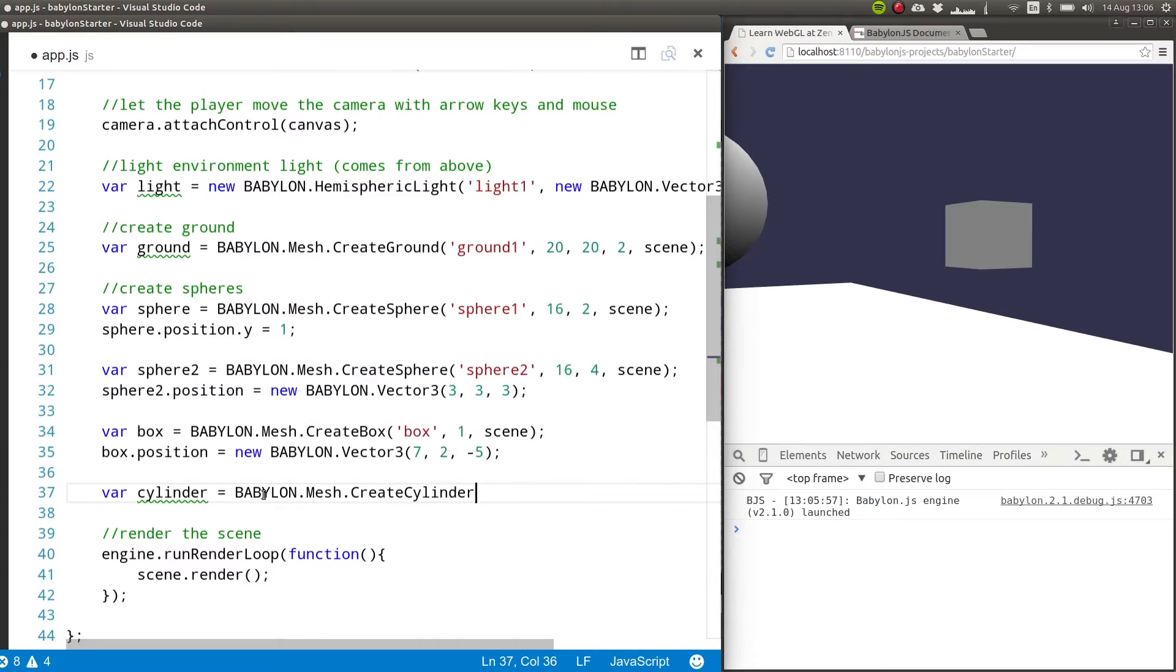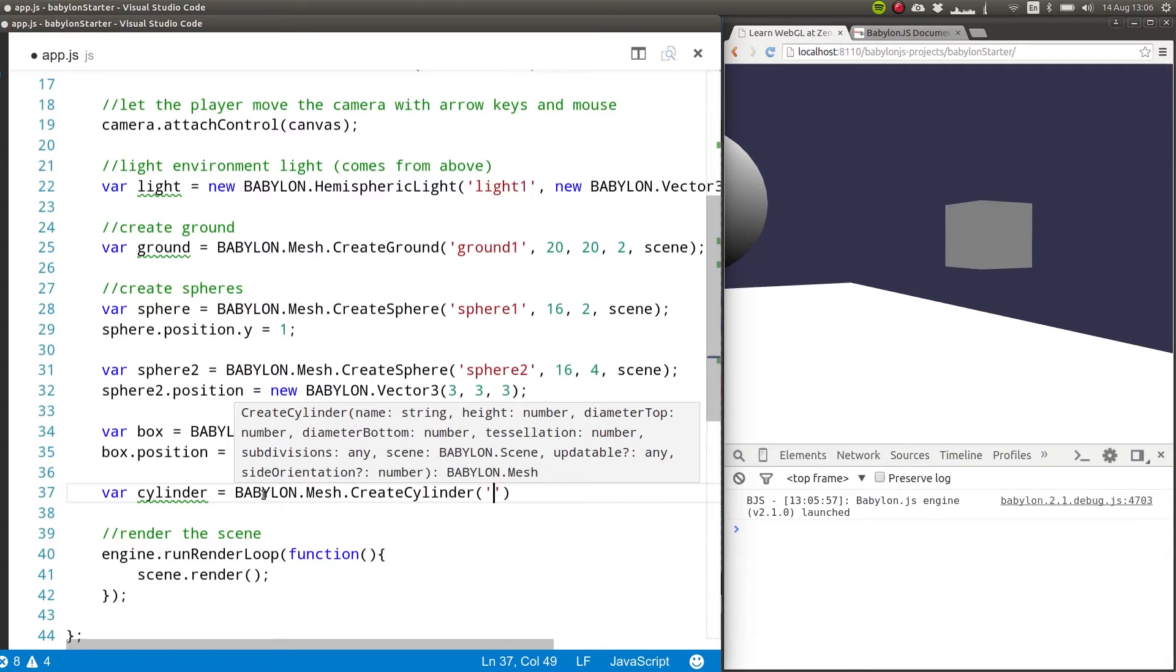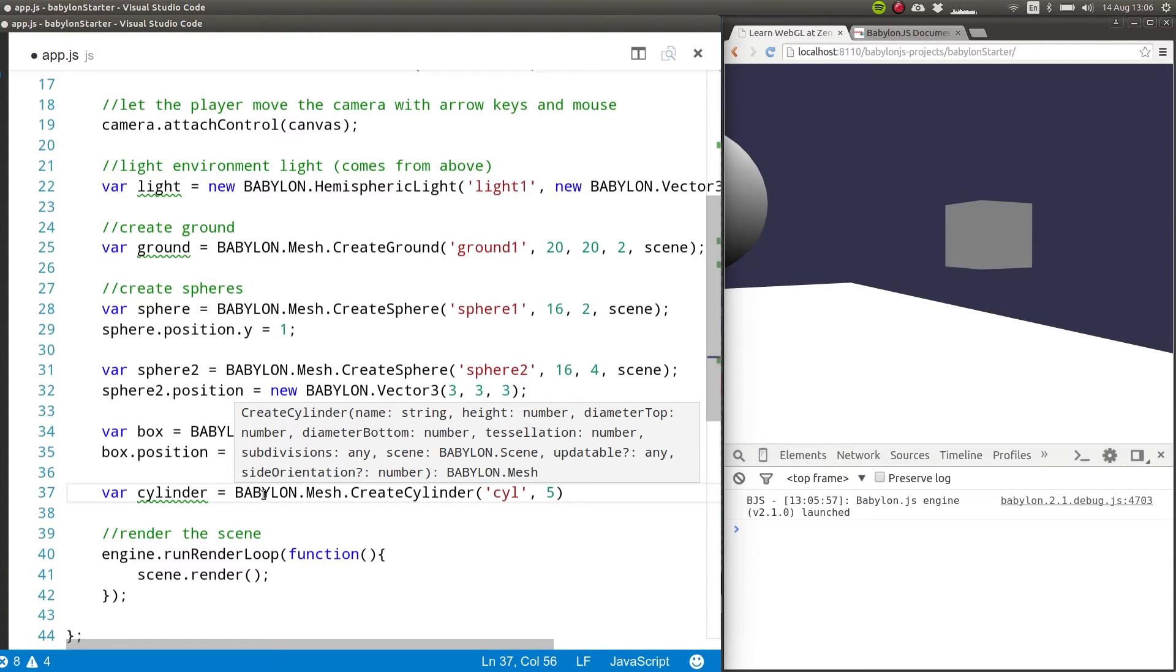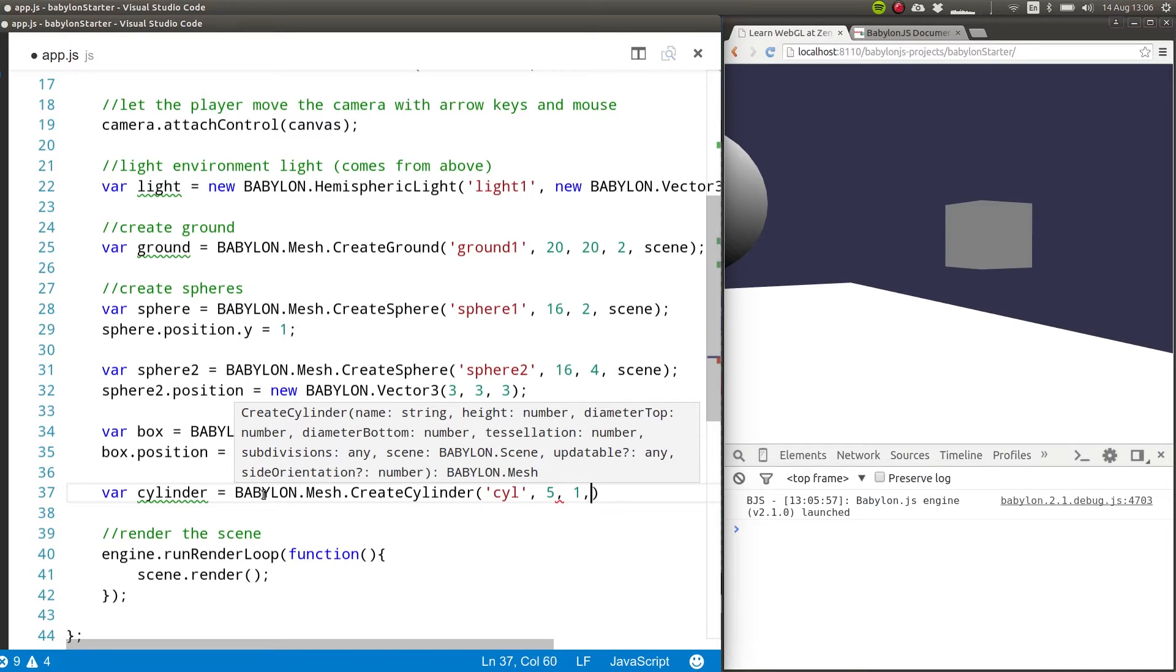But then the parameters are a little bit different. So we'll call this cyl and we need to specify the height of the cylinder. So let's say that it's going to be a tall one, 5, then diameter on the top. So you can have a cylinder that has a different diameter on top and bottom. This one's going to have a diameter of 1 on the top, diameter of 3 in the bottom.